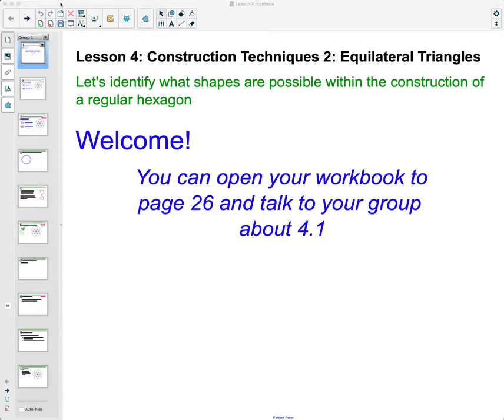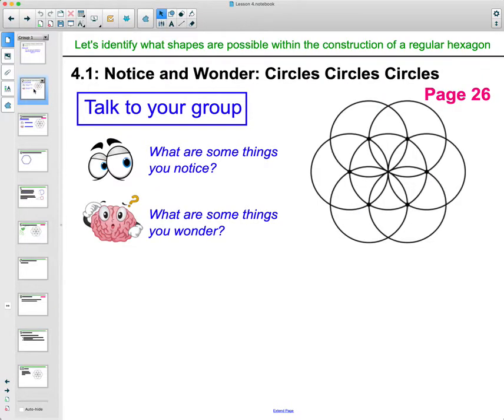In lesson four we're going to look at construction techniques on equilateral triangles. First we're going to look at identifying what shapes are possible within the construction of a regular hexagon. This is on page 26 in your workbook, so go ahead and pause the video and just look at it — see what are some things you notice, what are some things you wonder.